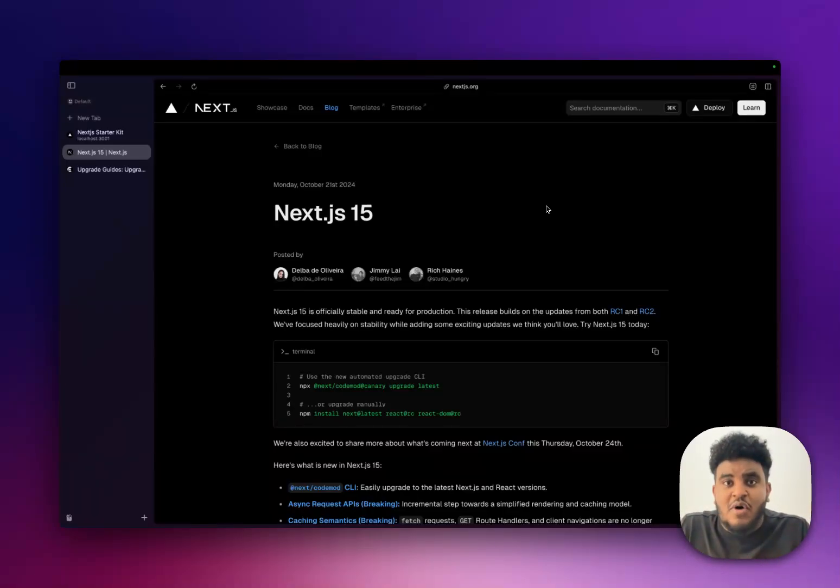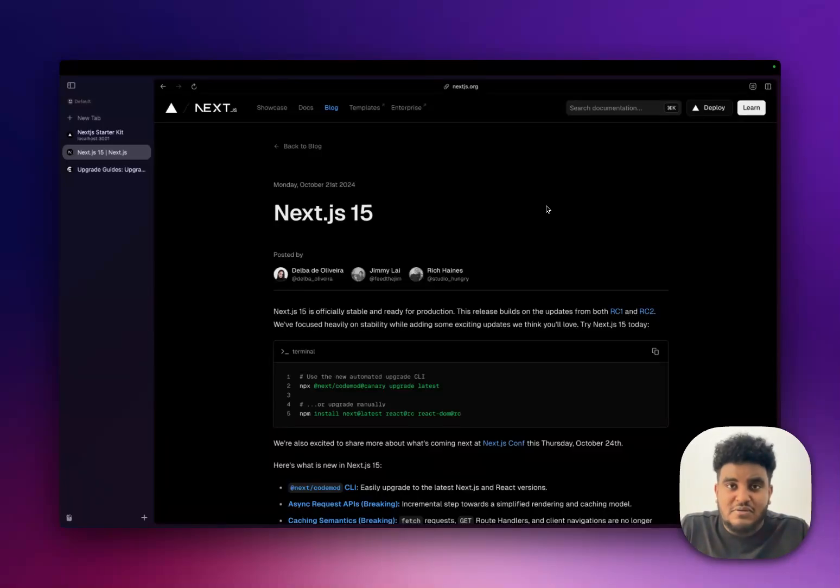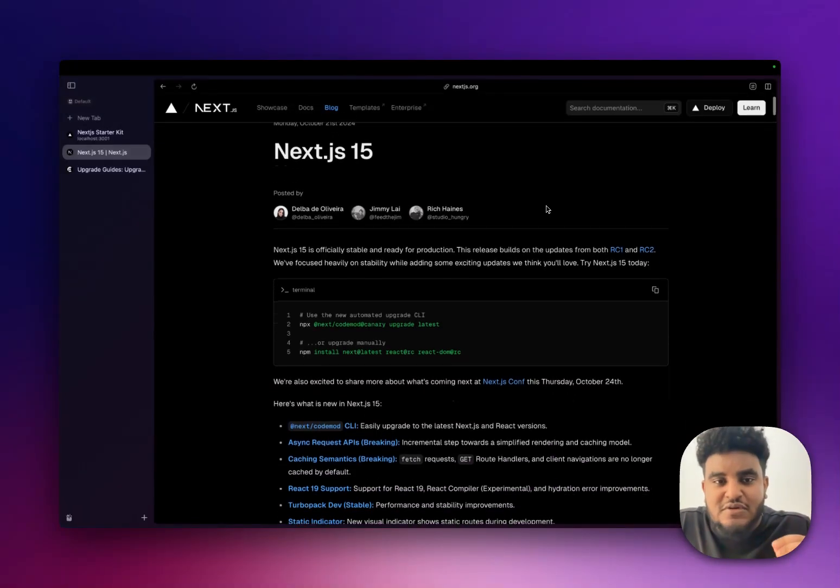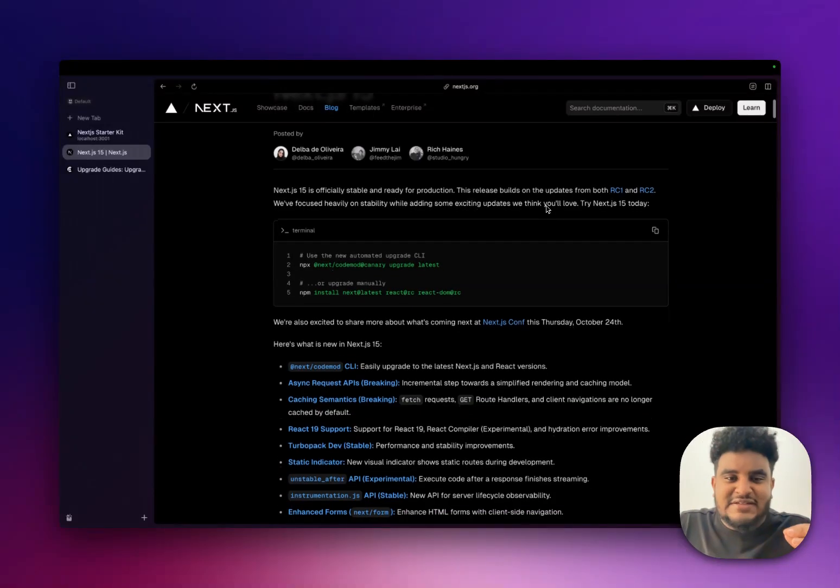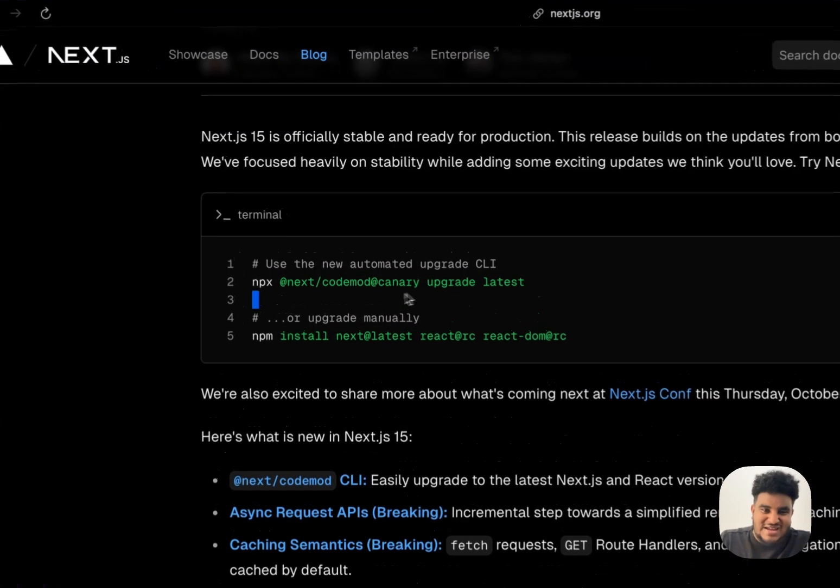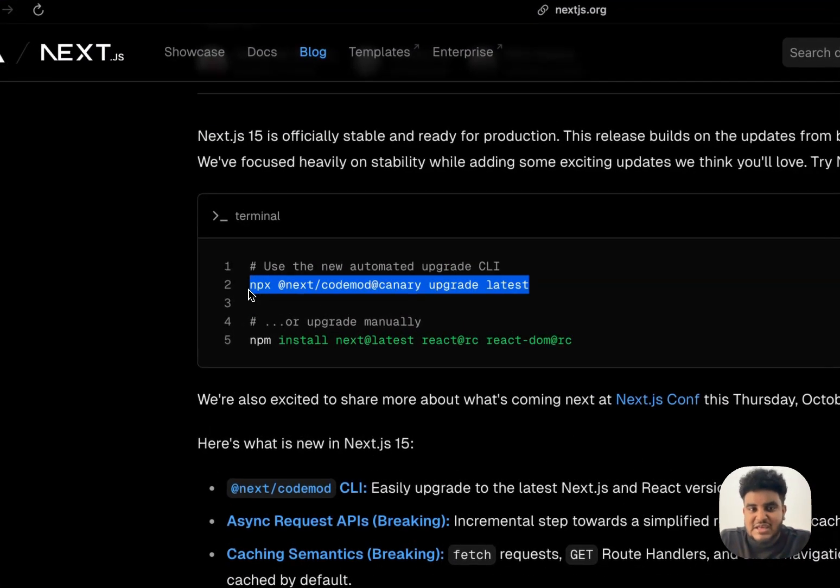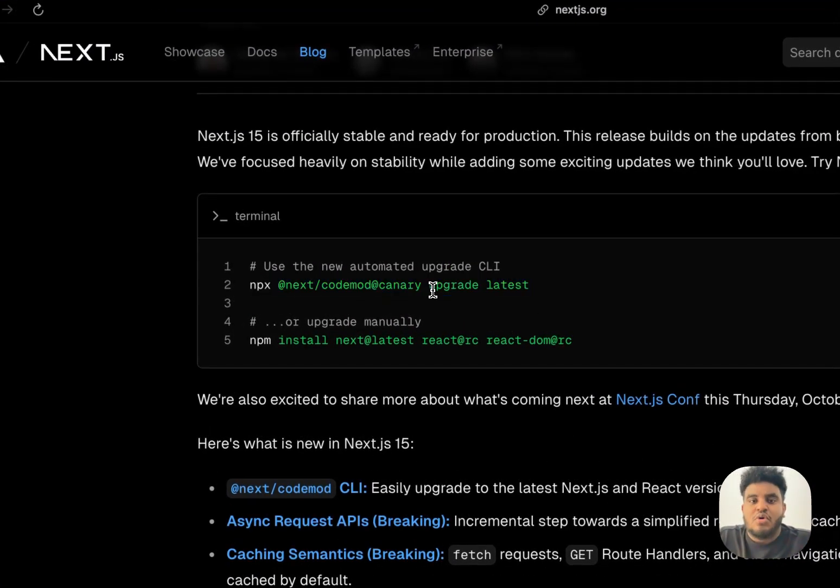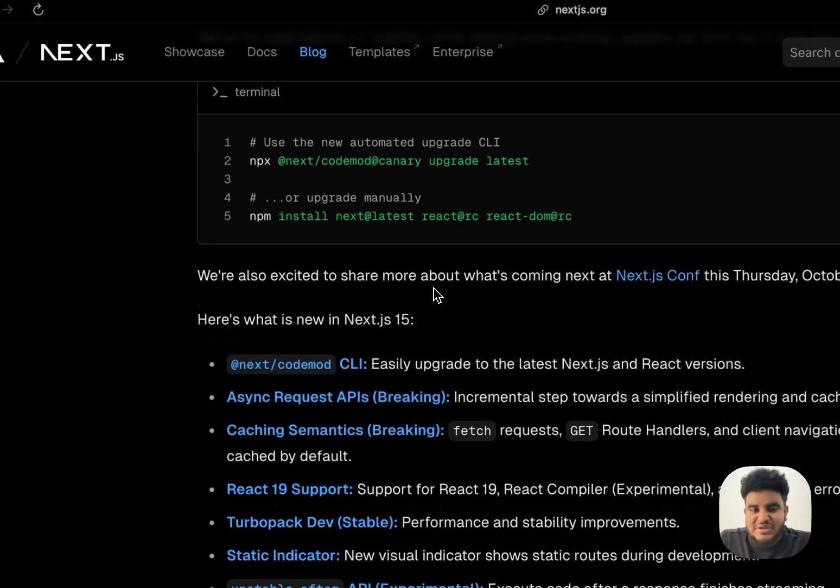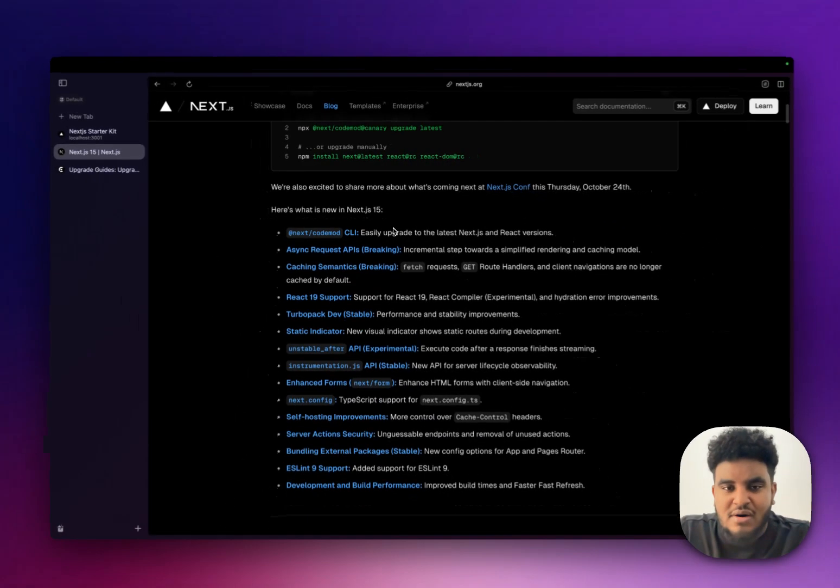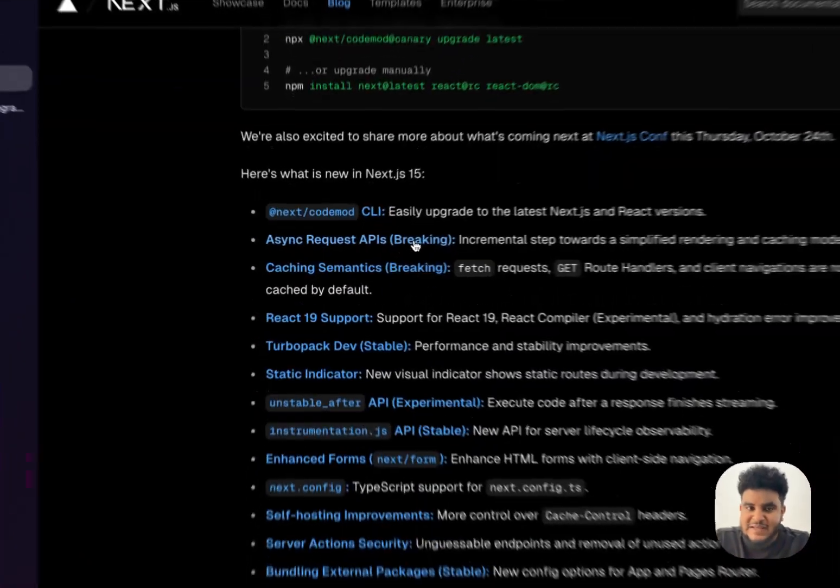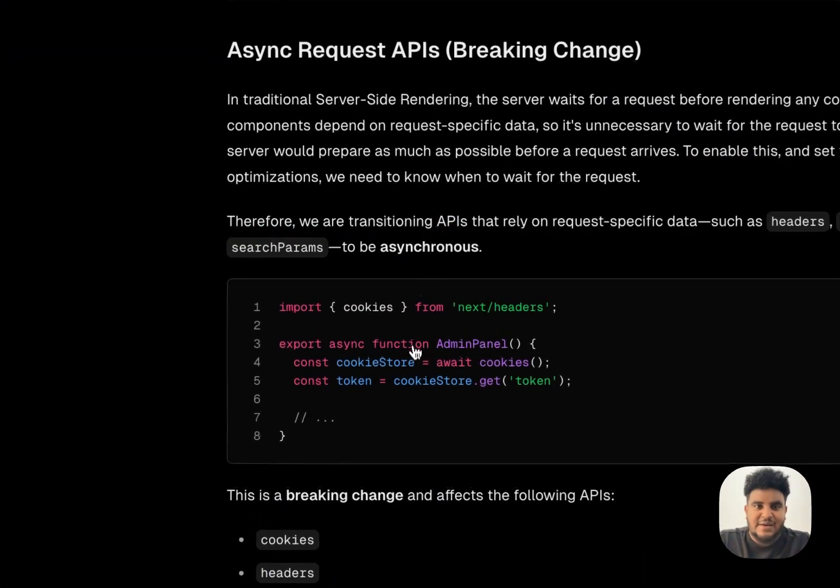So let me know if you want me to make a separate video on partial pre-rendering. We'd be happy to do that. In the comments, give me a shout. But without further ado, let's get into Next.js 15. Now, if you already have a Next project that's not Next.js 15, you can use this code mod to make updates because there are small breaking changes. Let's get straight into that.